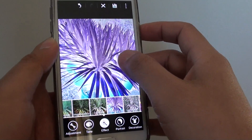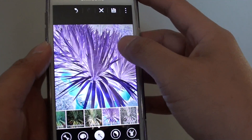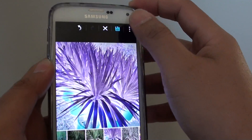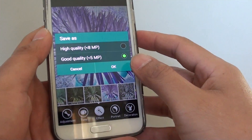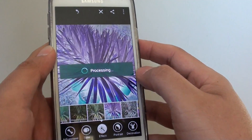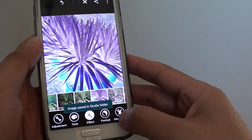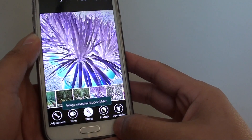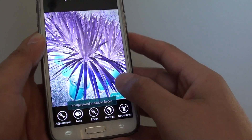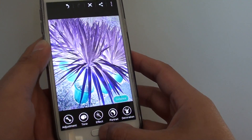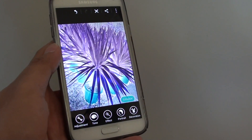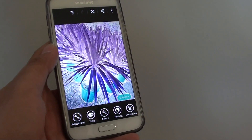Then tap on the save button at the top to save the changes, and tap ok. The photo will save in the studio folder. That is how you can enhance an image on the Samsung Galaxy S5.